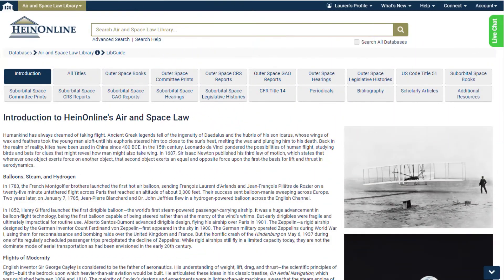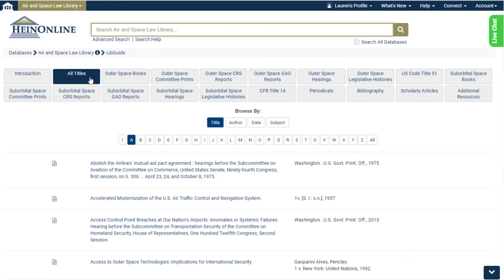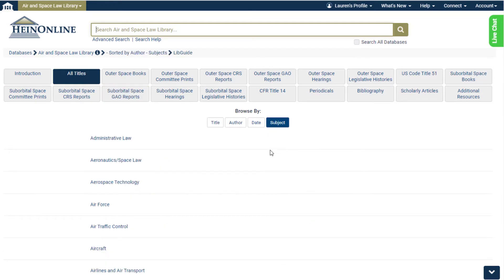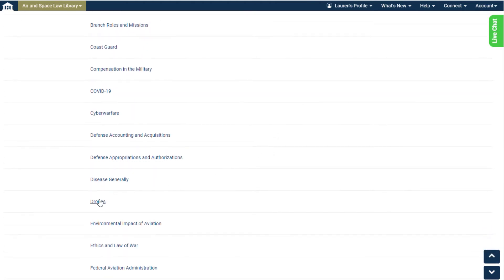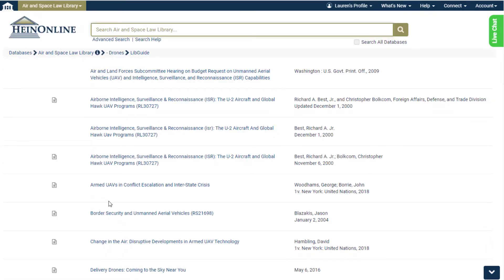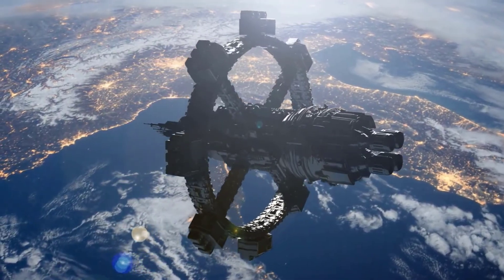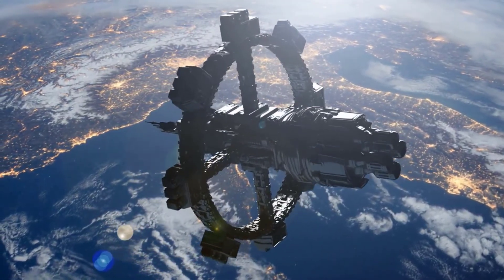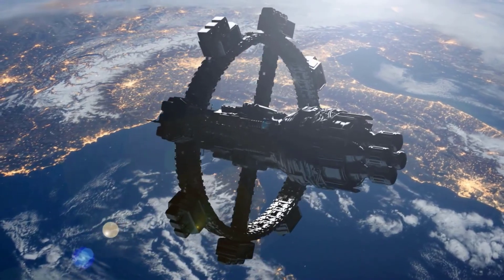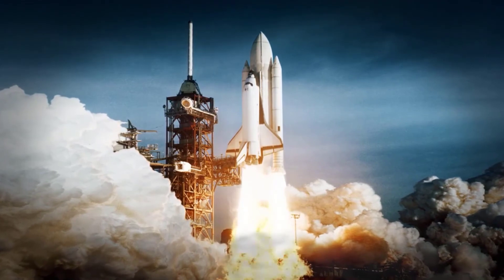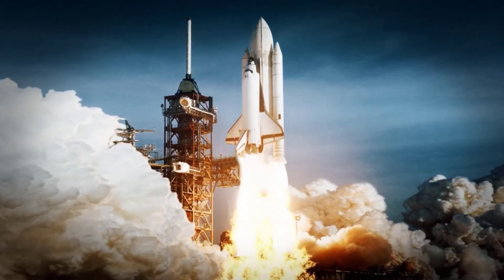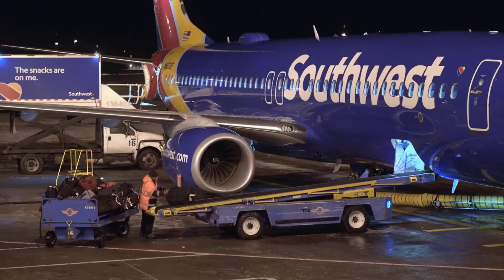Hine Online editors have created 29 new subjects to help users discover the content most relevant to their research. Every title in this collection has been analyzed by the editors and assigned one or more subjects based on its subject matter. Research topics include airline deregulation, airline safety concerns in the post-9/11 world, drones, the space shuttle program including investigation of the Columbia and Challenger disasters, the increasing role of private commercial companies and their stake in space, and so much more.